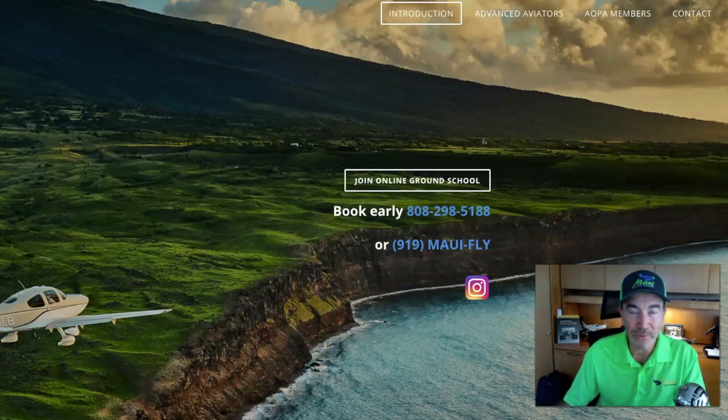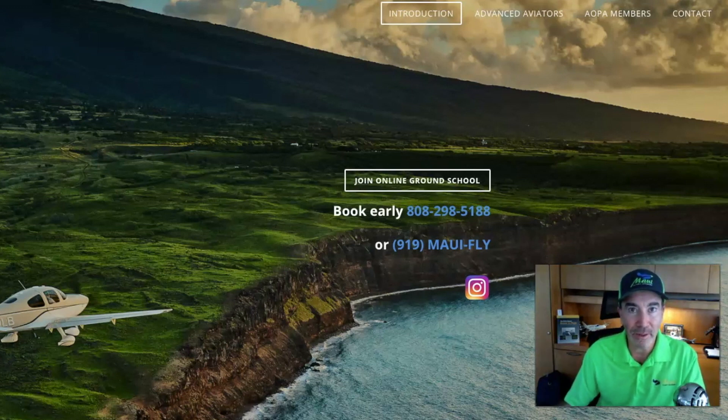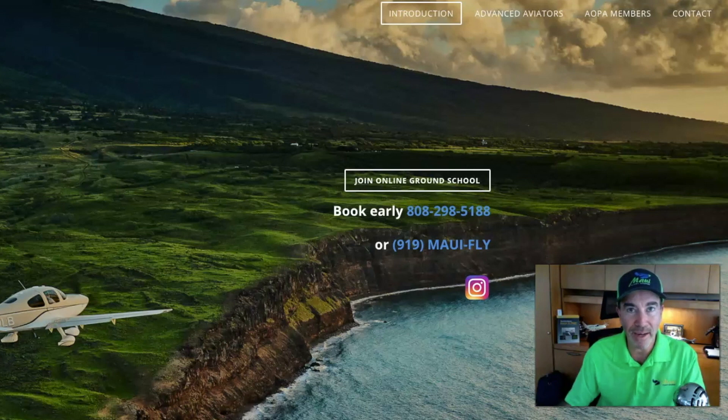Aloha from Maui Flight Academy. Let's get started on how to get going with our Private Pilot and Instrument Rating Ground School.